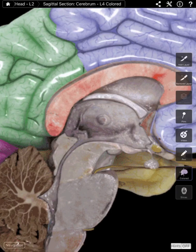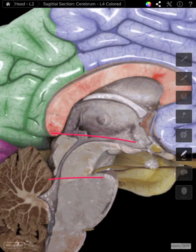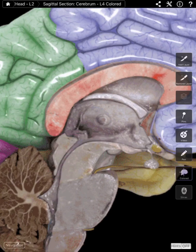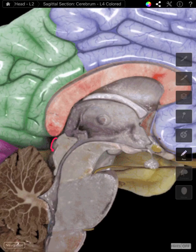Inferior to the diencephalon, we have the midbrain right here. Running right through the midbrain is the cerebral aqueduct. On the posterior aspect of the midbrain, we have two bumps that make up the corpora quadrigemina — specifically the superior colliculus and the inferior colliculus.